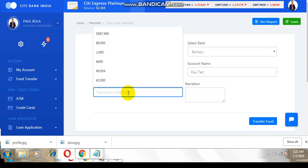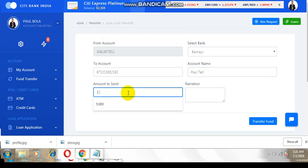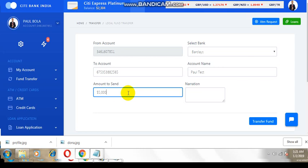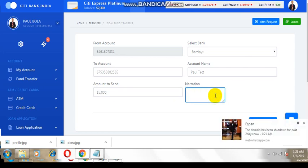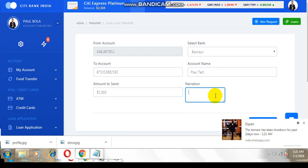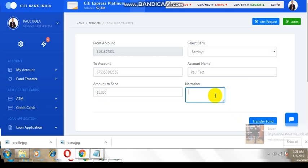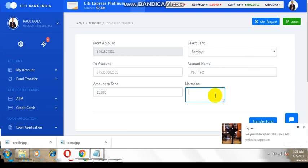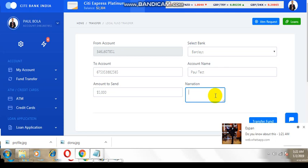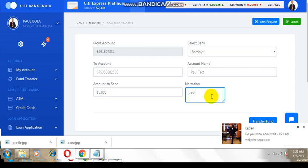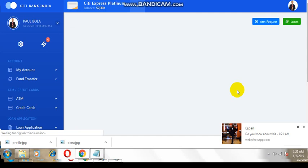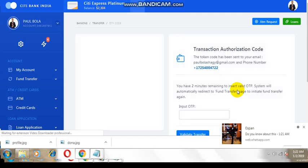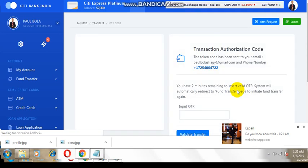I want to send, let me send five thousand dollars. Now that's the transfer. It has sent a token to my Google voice right now.